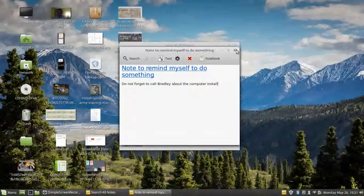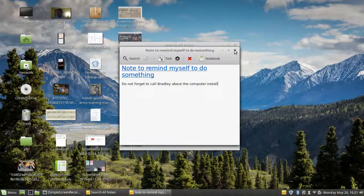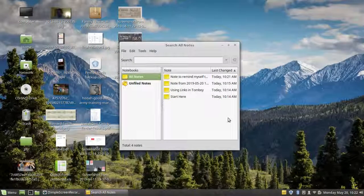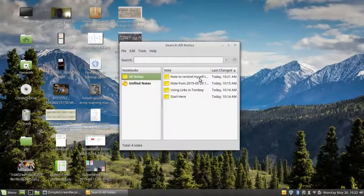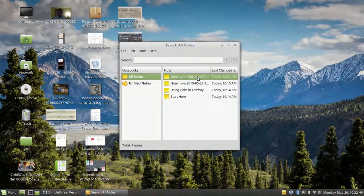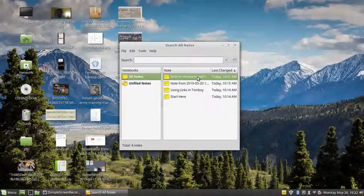And then just close it. And you see here, right here, notes to remind myself.